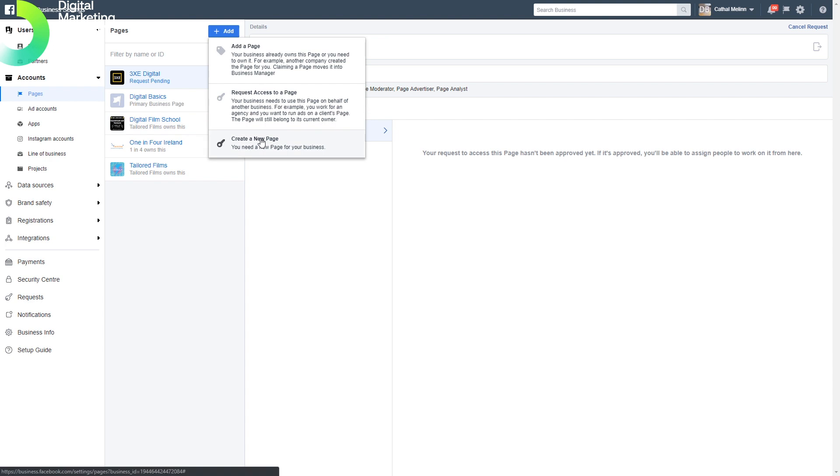If you want to import a client's business page so you can manage it, this is where you do that. If you want to add a page that you already have access to through your normal Facebook profile, you can just add it in here.